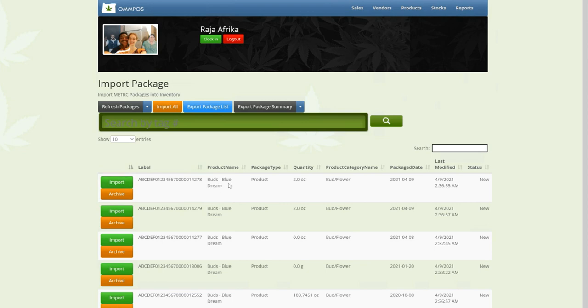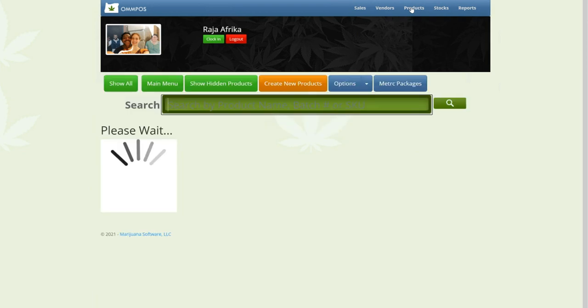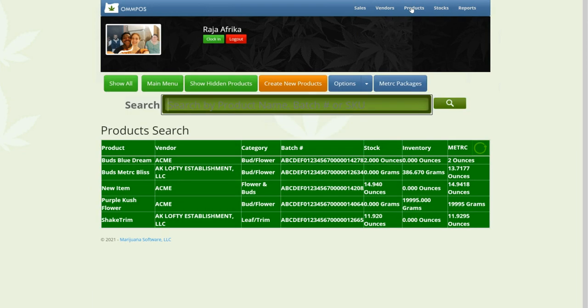So here we see we have some Blue Dream Buds, tag number 4278. So we're going to go ahead and import that. It's imported. And then we're going to go back to our products page, and we're going to see 4278, 2 ounces, Blue Dream Buds. So we actually imported that from Metrc.